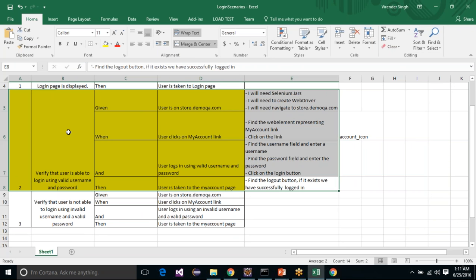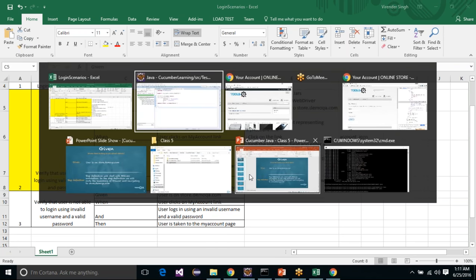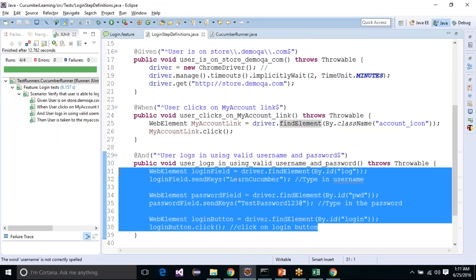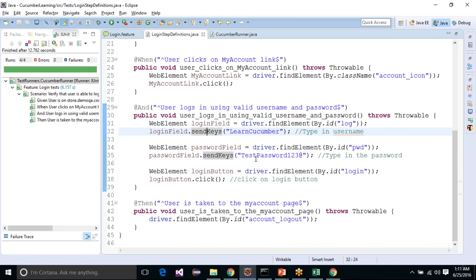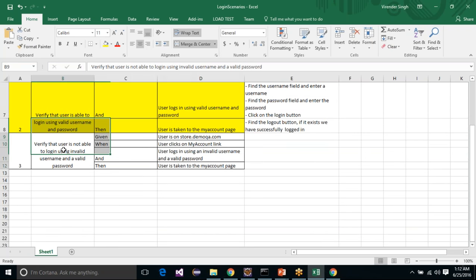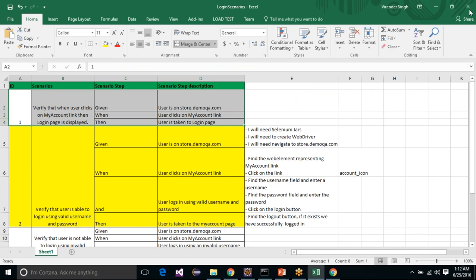Basically this is how you create a scenario and its respective step definitions. You create the scenario, create the respective steps, then write the step definitions with the logic that performs each action — for example, creating a ChromeDriver and navigating to the page, clicking My Account, entering credentials, and verifying the logout button. I hope everything was clear. Practice the other scenarios and create your own. We will meet in the next class. Thank you.